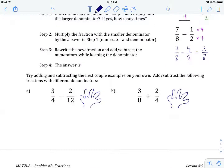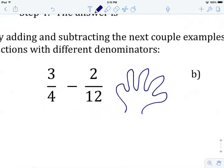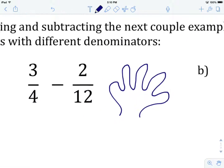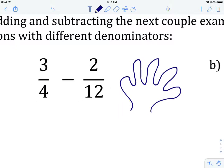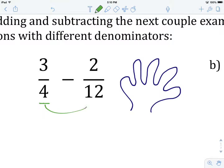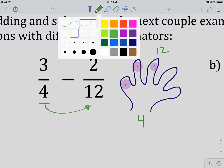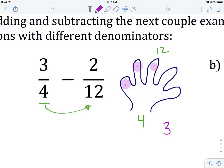Let's try Example A together and then leave you to try B on your own. We have 3 over 4 minus 2 over 12. Are our denominators the same? They are not. We want to see if we can skip count from the smaller denominator to the larger evenly, so we skip count by 4: 4, 8, 12 — we made it to 12. How many skip counts did we need? 1, 2, 3 — so 3 skip counts.